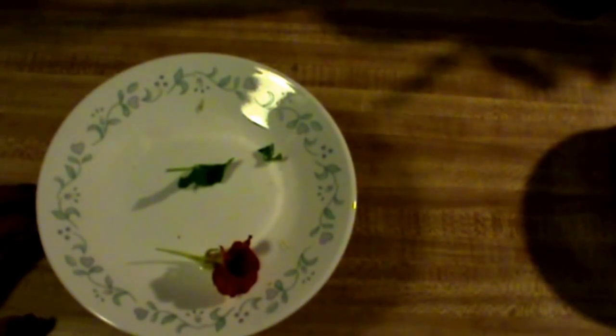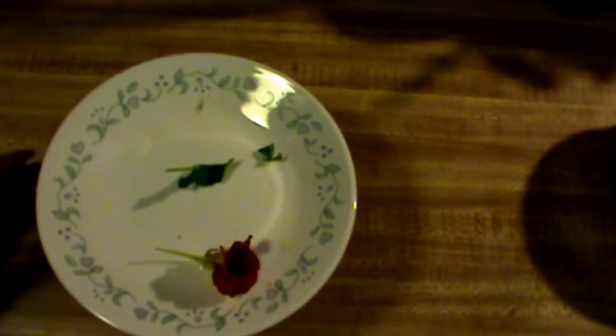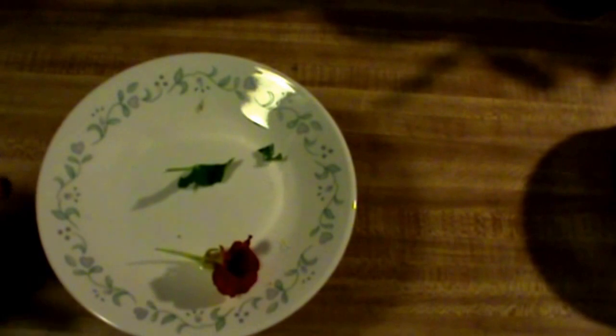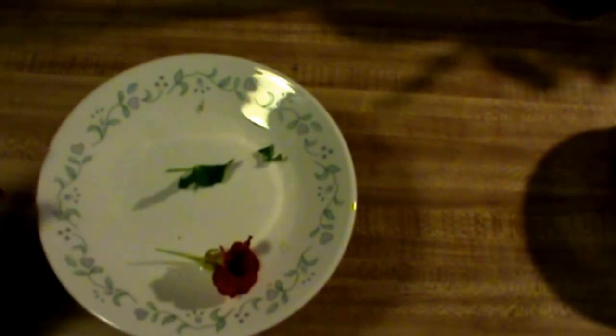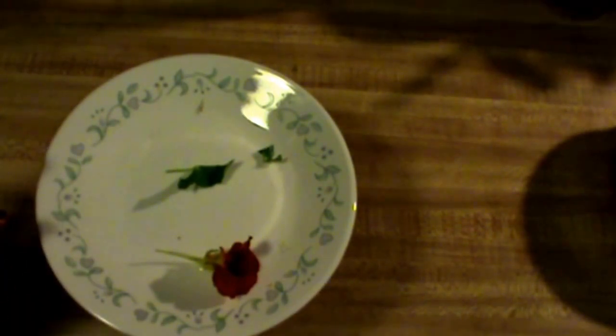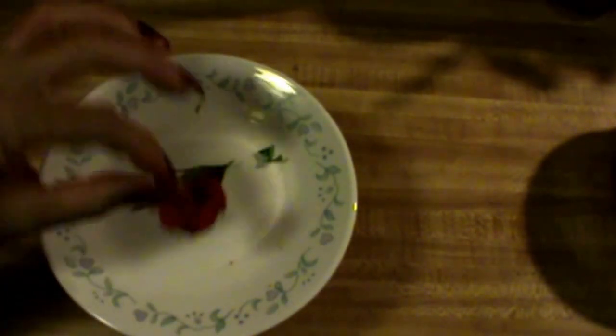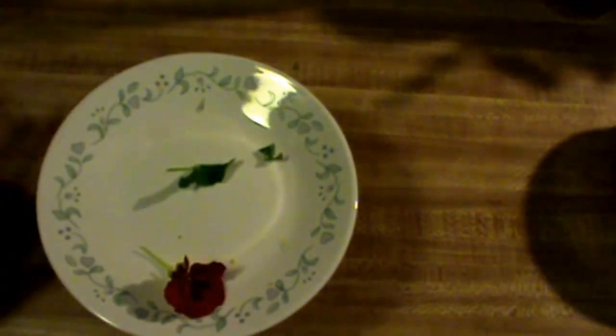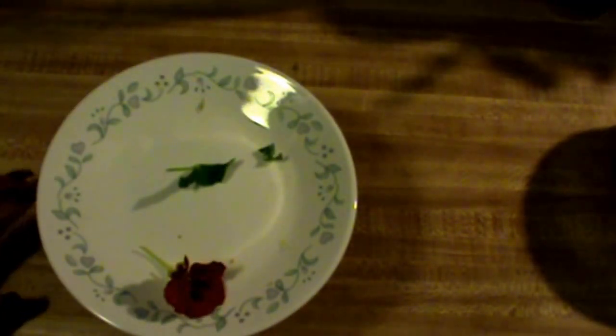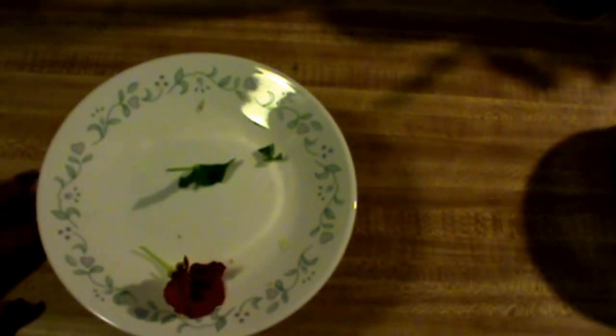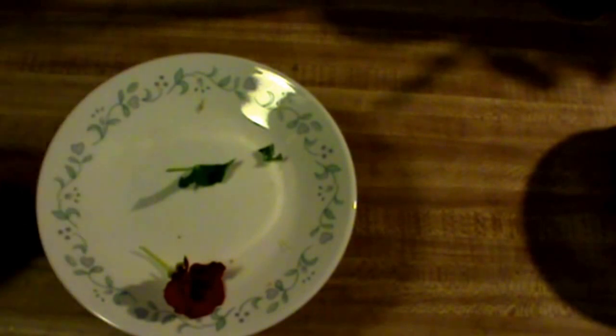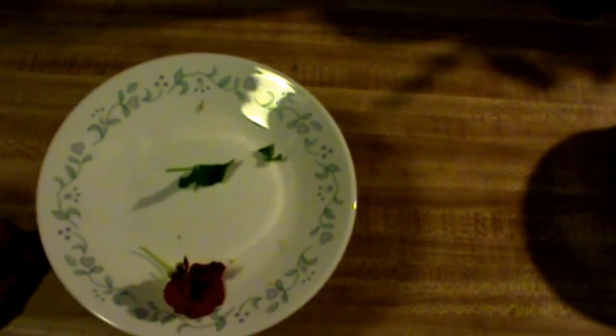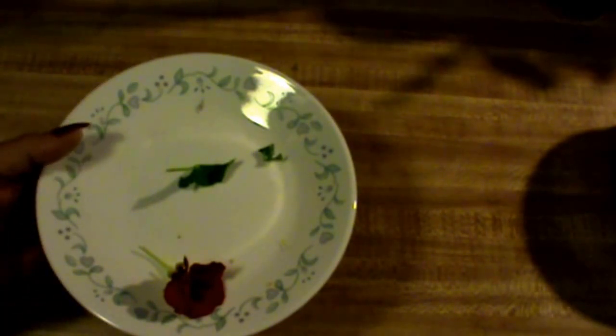But this is how I make my nasturtium tea, and I don't use the blooms in the tea. Now for a tonic or salad, yes, but I'm gonna let this steep for about 10 minutes.